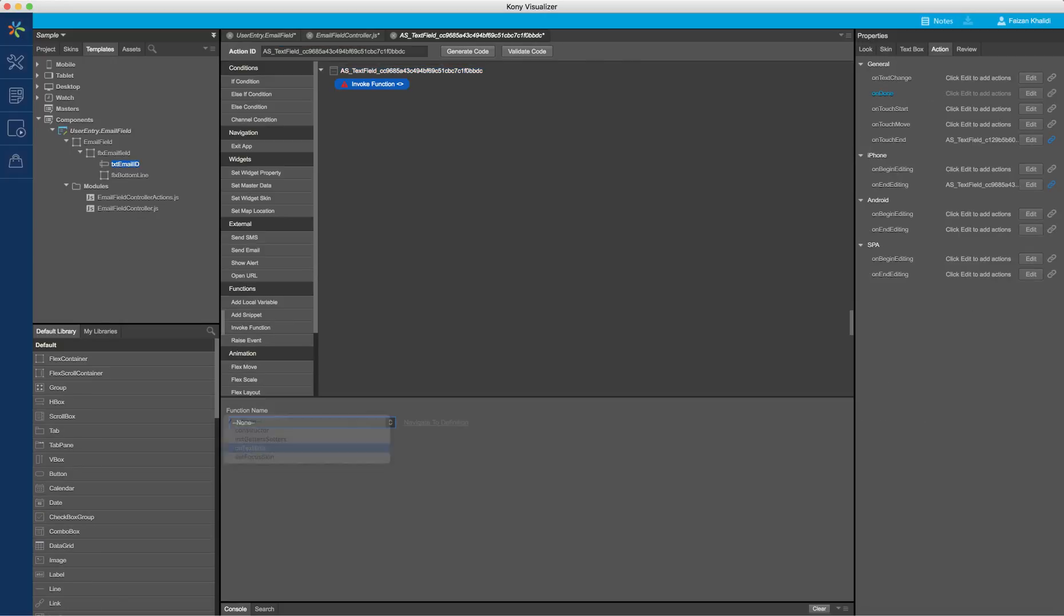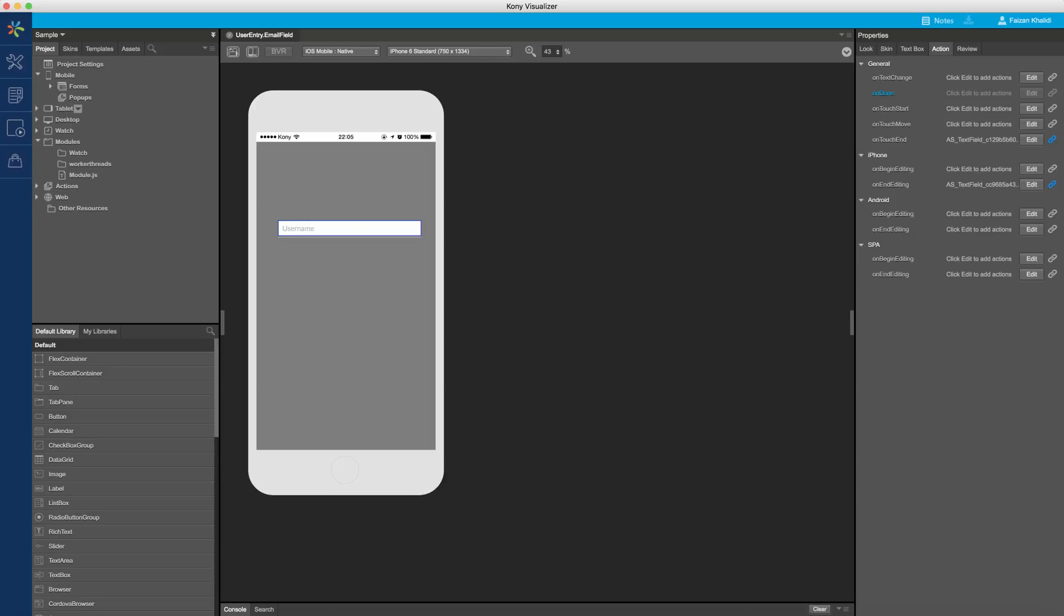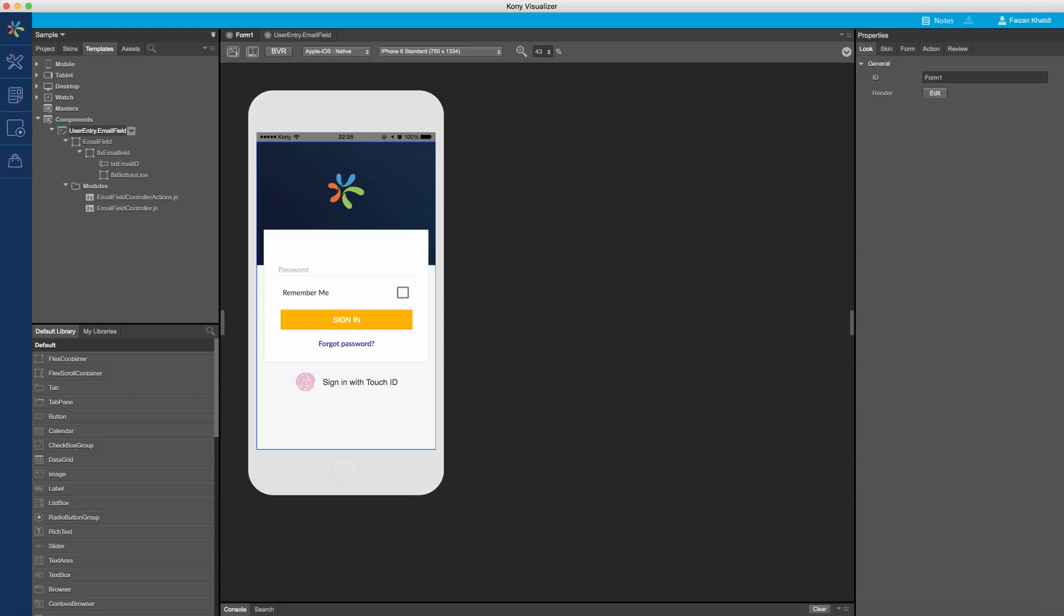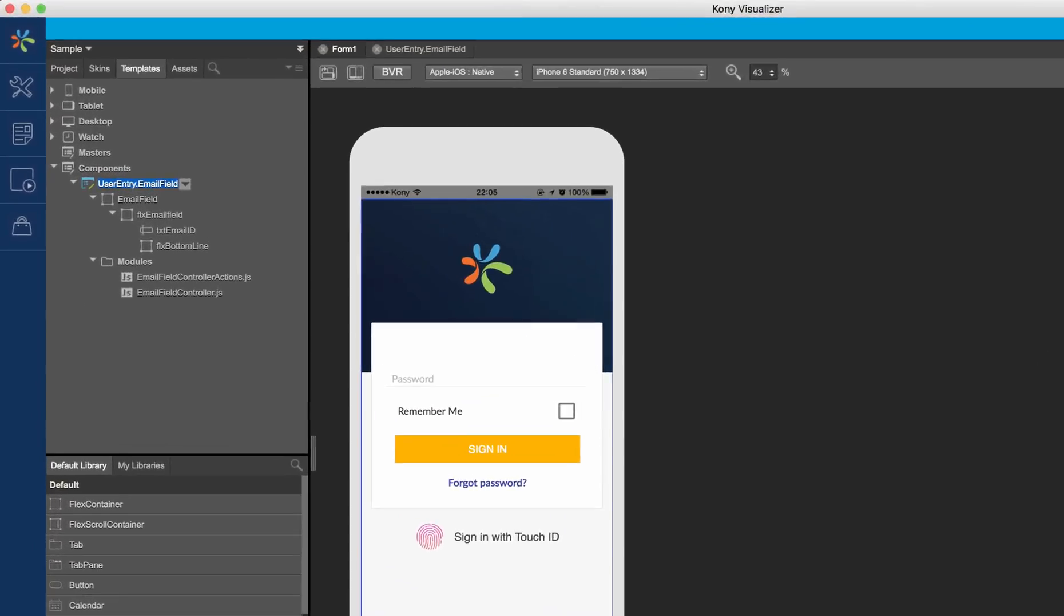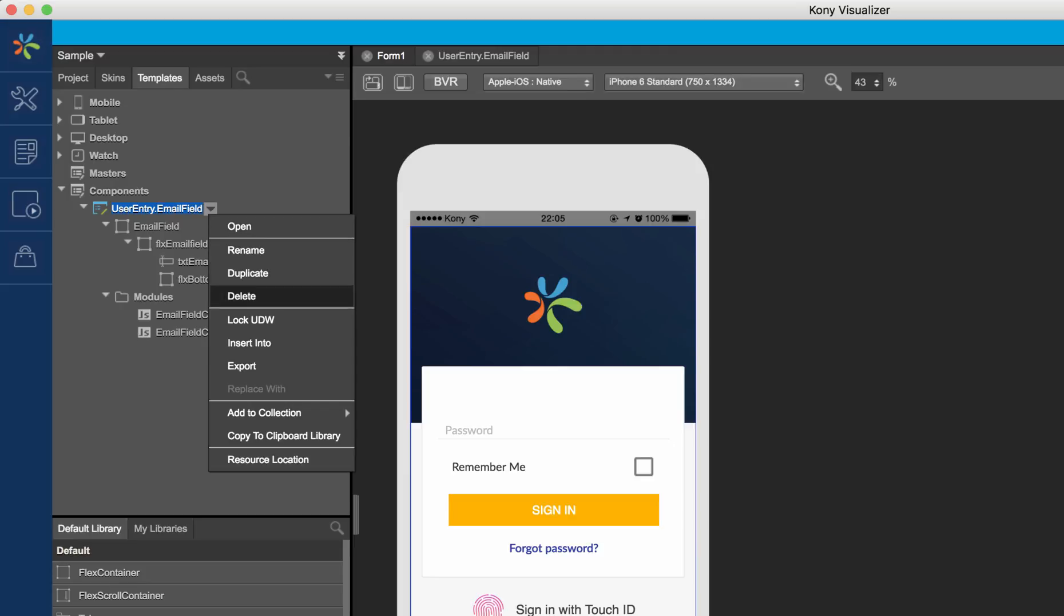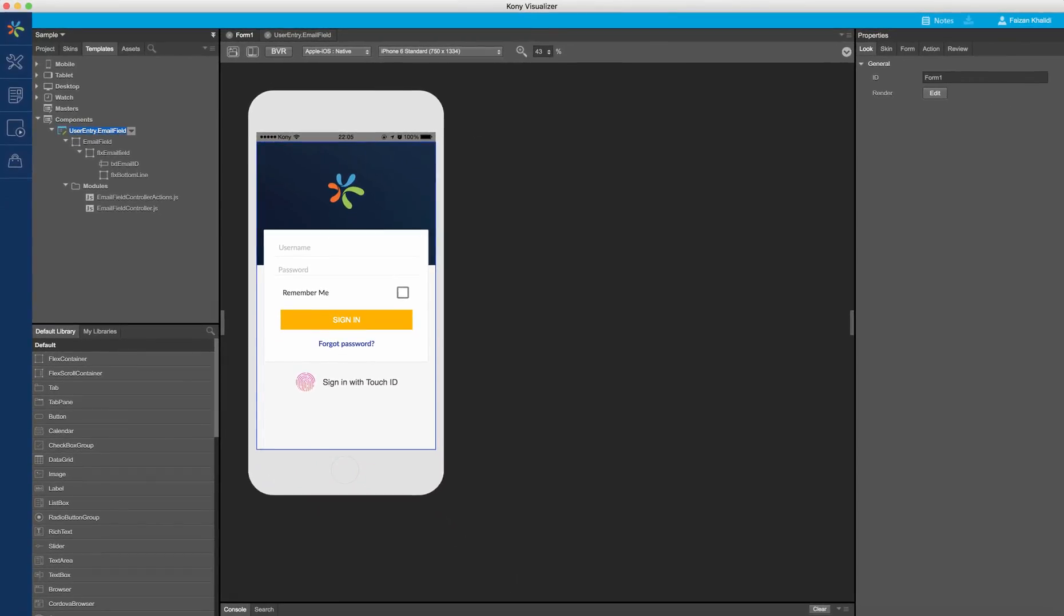Let us use this in our application. In this project, I have a need to use email ID as part of the login screen. To use the component, I can either drag and drop it in the form, or I can select it and then click on insert into. Let me drag the component onto my form.